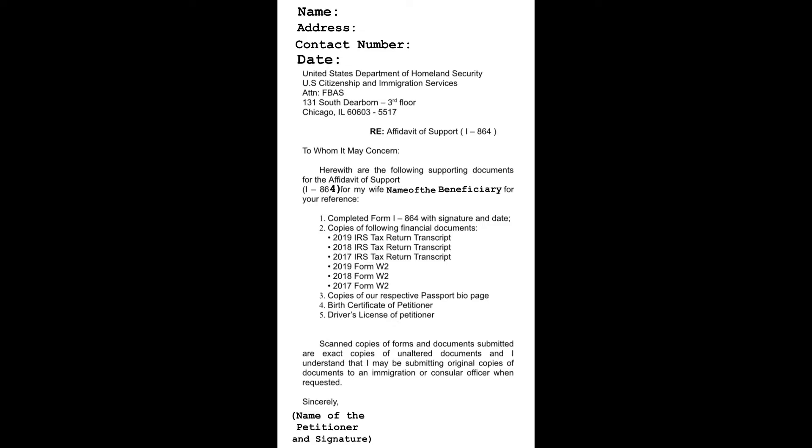So this is the address where I sent my application. For your information, the addresses that we are going to use depend on our preferred courier. Check the description box for the addresses information. I used this address because I sent mine via FedEx.